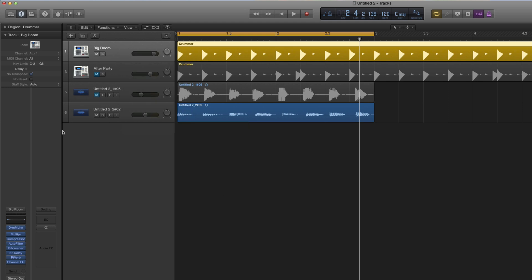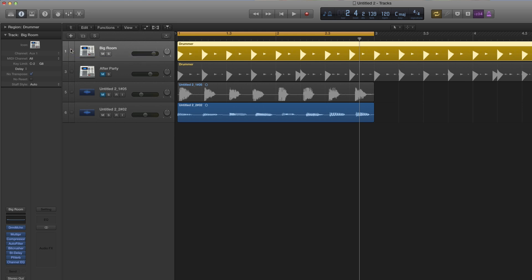Nothing happens visually at first, but now when you mouse over the track numbers a star appears. Whichever track you tick the star on becomes the groove master — the groove track. We're going to make the straight-beat drum track the groove master. Every other track now gets a tick box, and if you tick it, that track will be forced to the timing of the groove track.